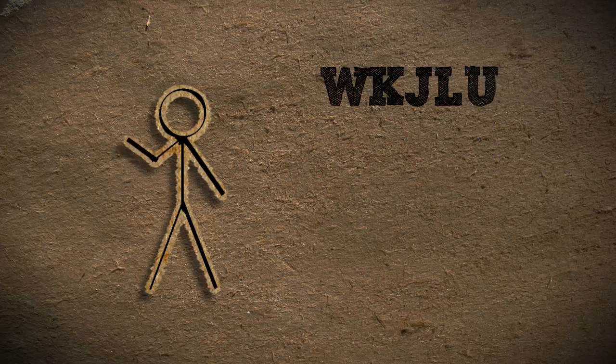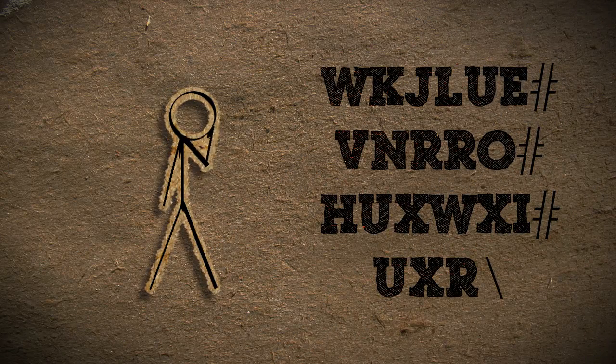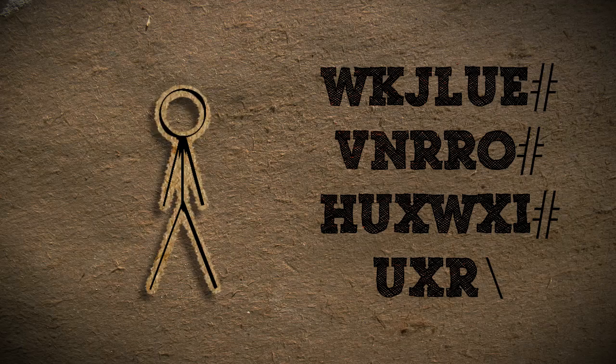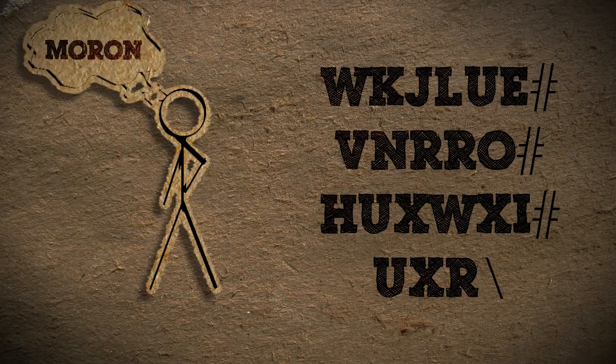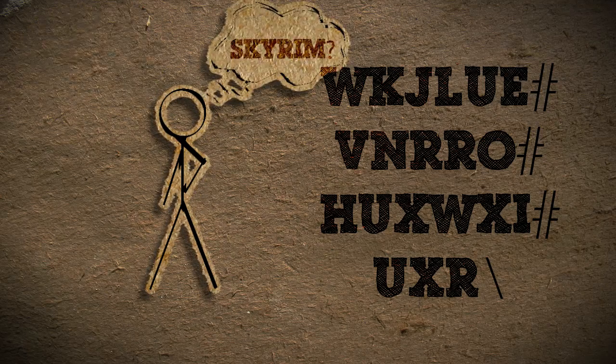Hi there, and wikjalu venro huxwixi uxer. You see what I did there? I was speaking encryption. That's just how I roll. If you don't know what it means then good, that was the point.